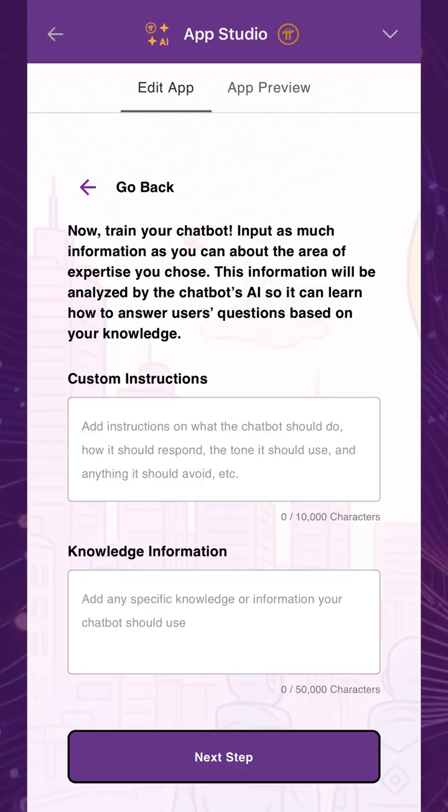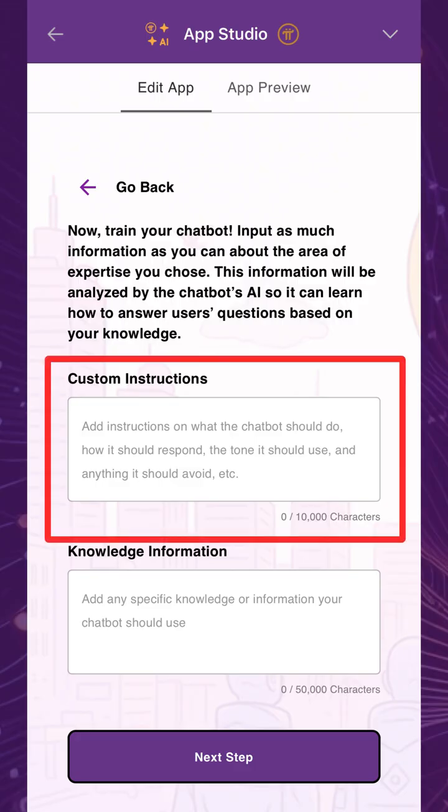Here's where you train your chatbot. Under Custom Instructions, instruct the chatbot with behavioral guidelines on how to respond — for example, its personality, tone, or anything it should avoid.